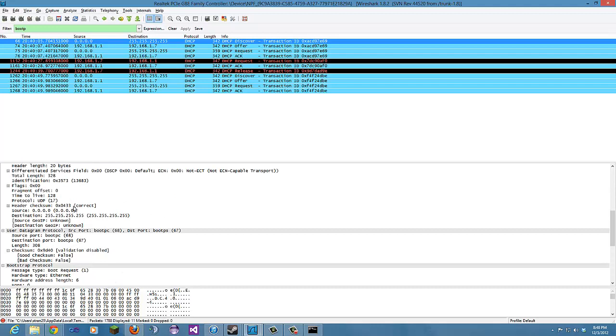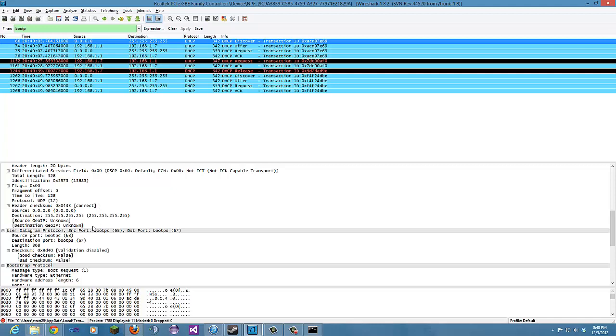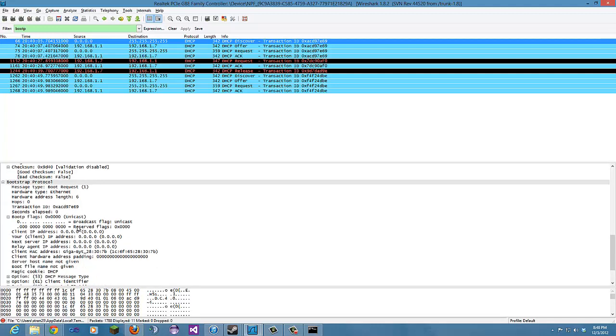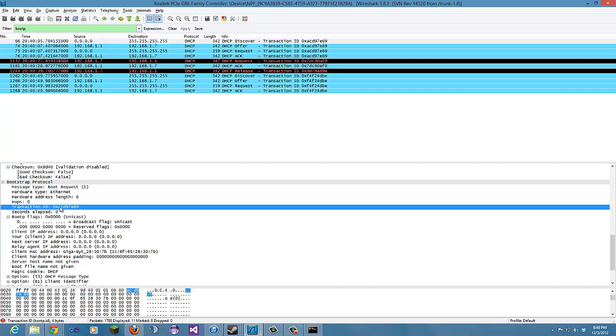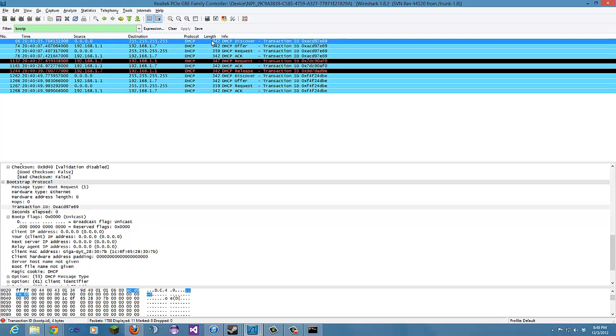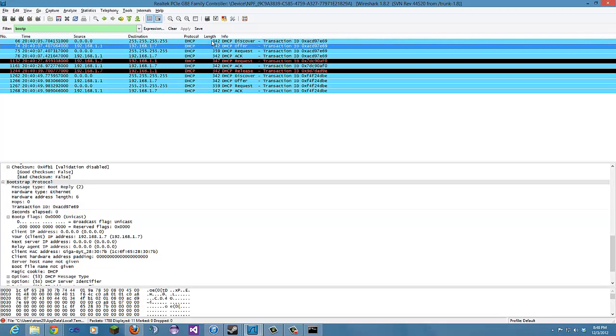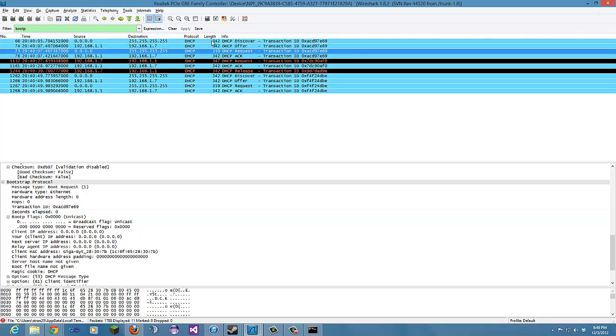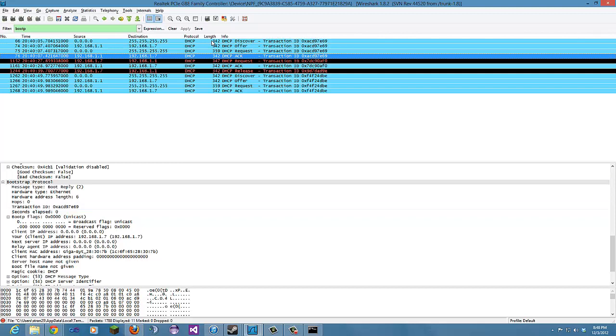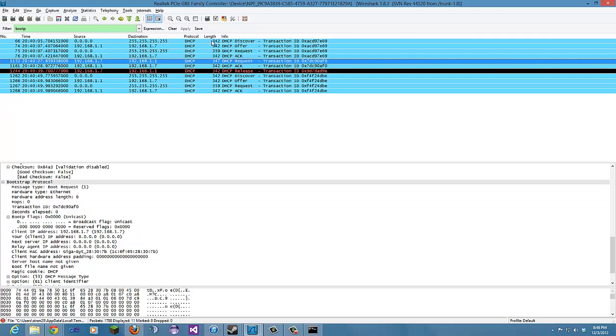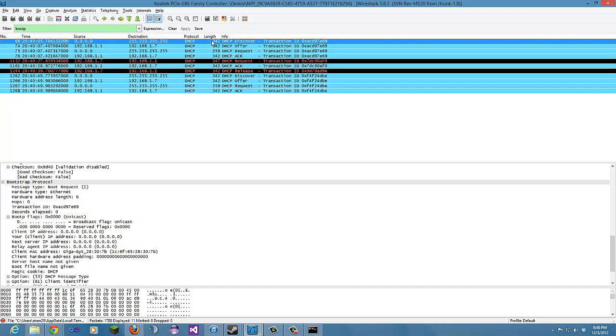The transaction ID. Oh, right here. If we go down... and it changes. It's used so that the DHCP server can differentiate between client requests during the request process.